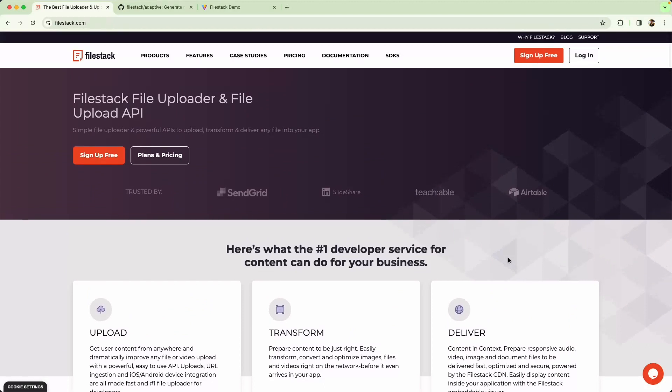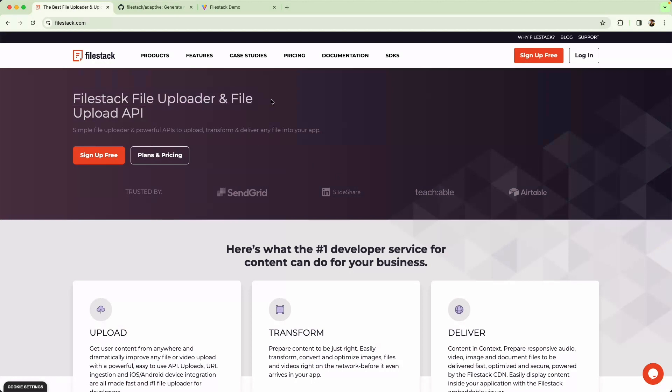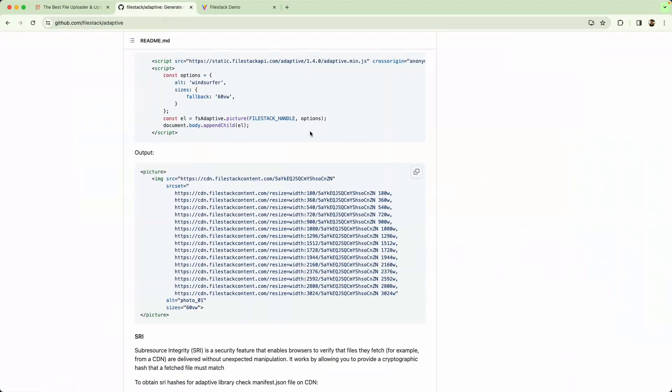I think this is a really good combination for building a fast and efficient image-sharing application. Filestack Uploader for uploading, transformation, and delivering. And the Filestack Adaptive Library for making sure you're serving the correct image based on the client.